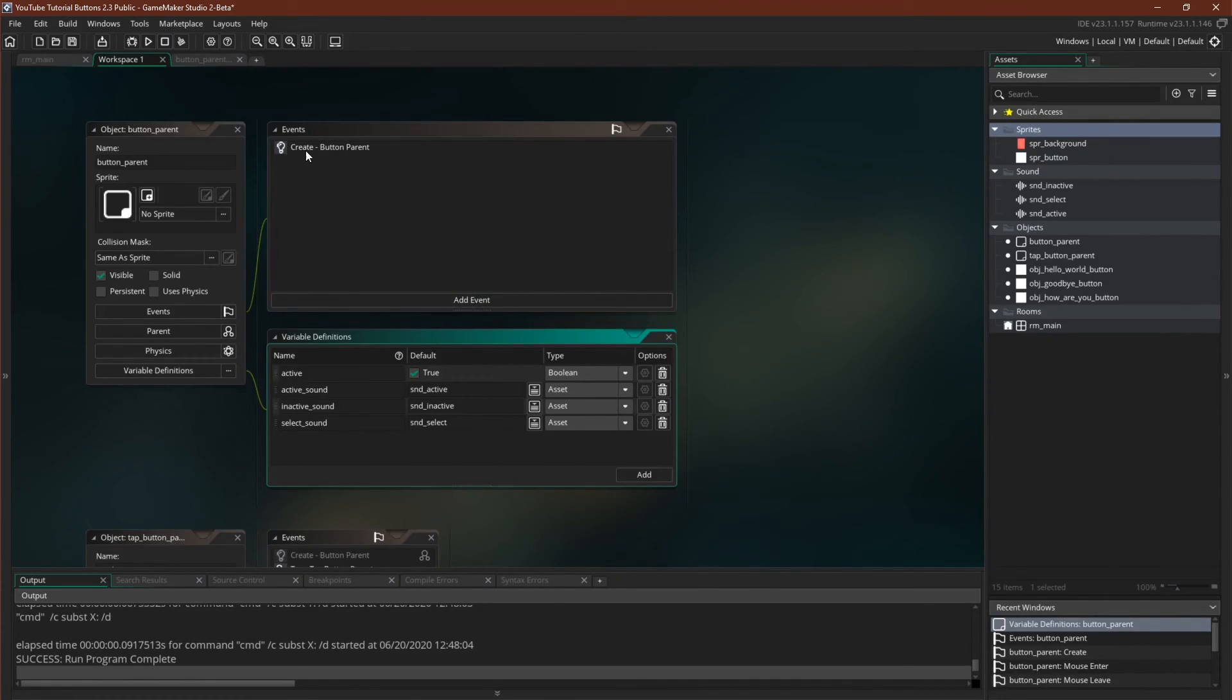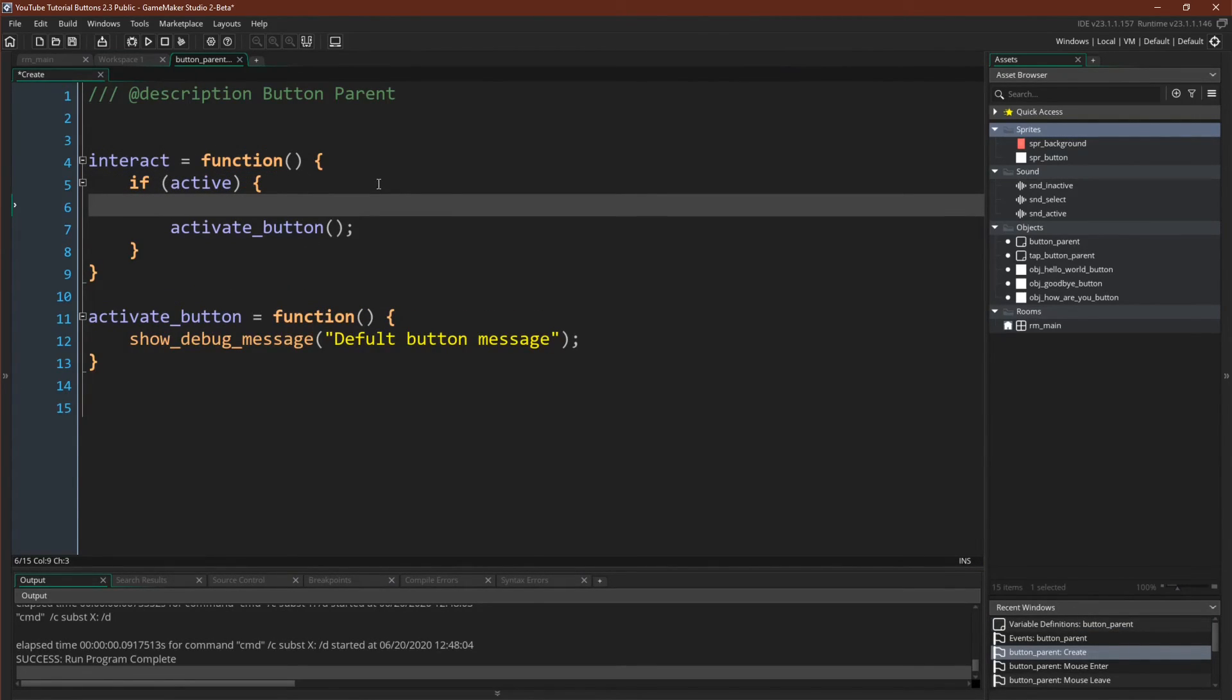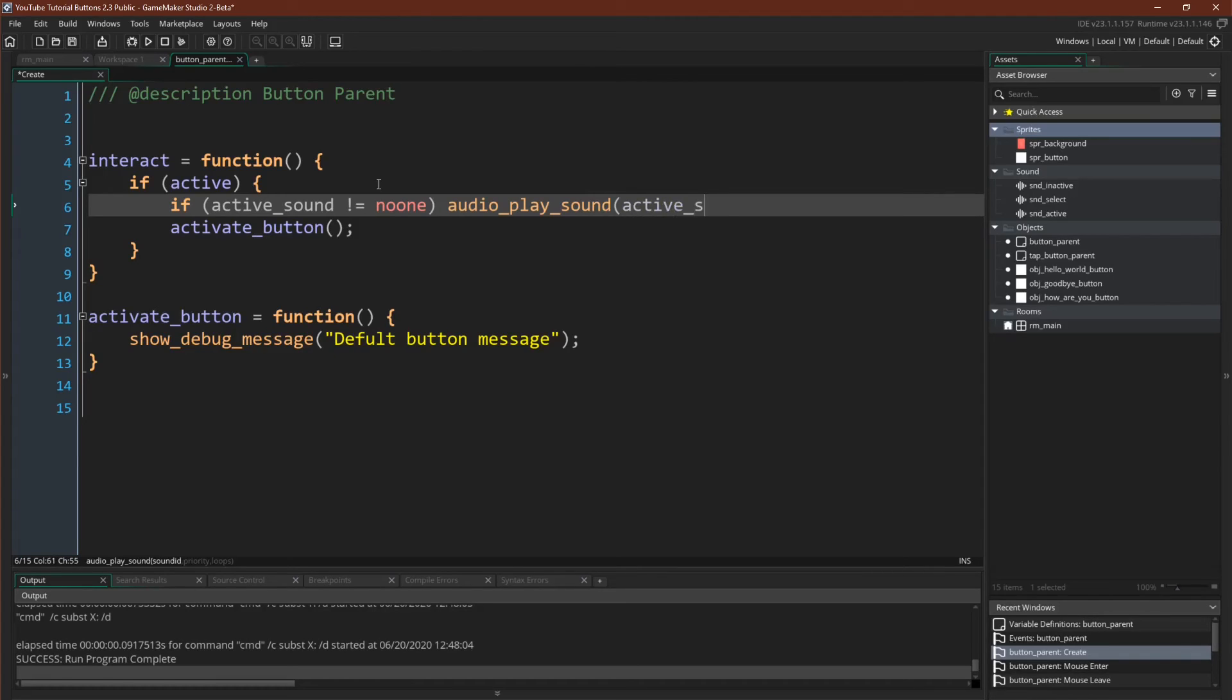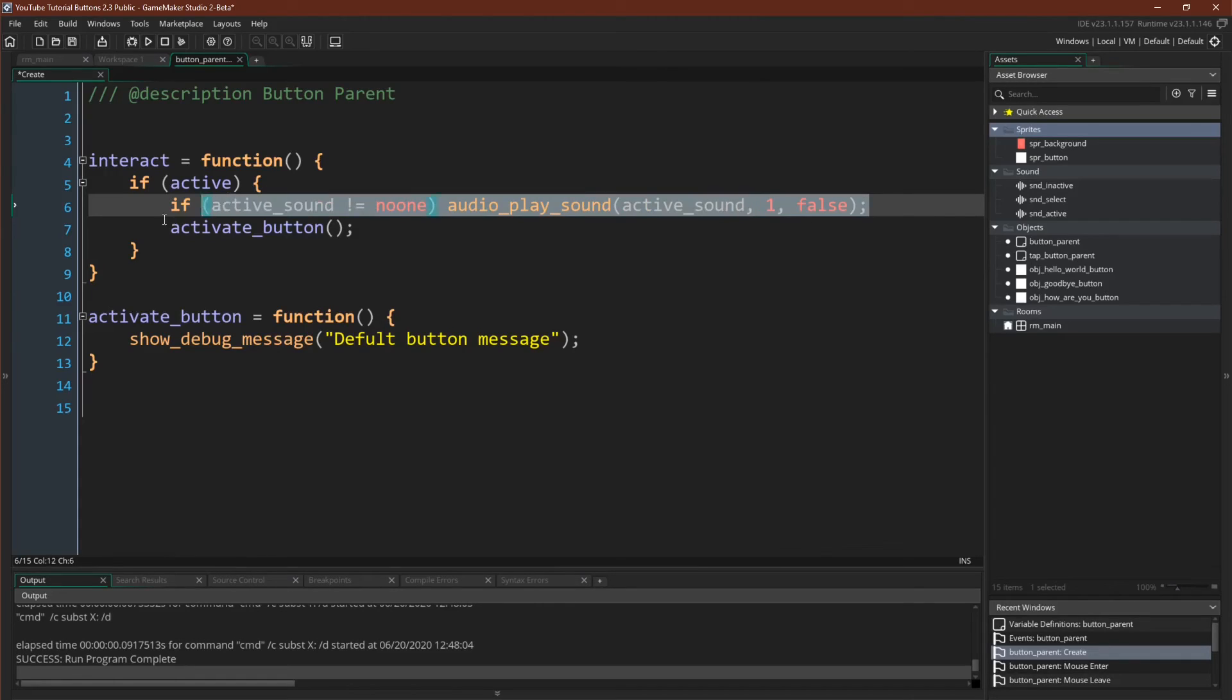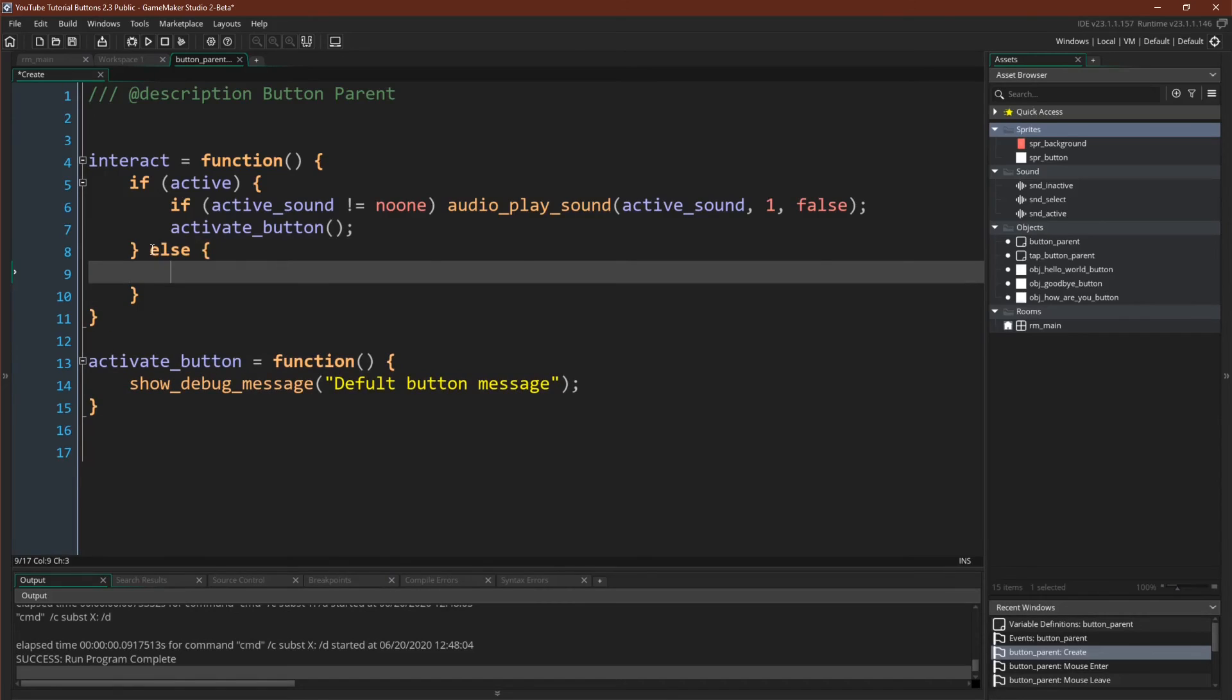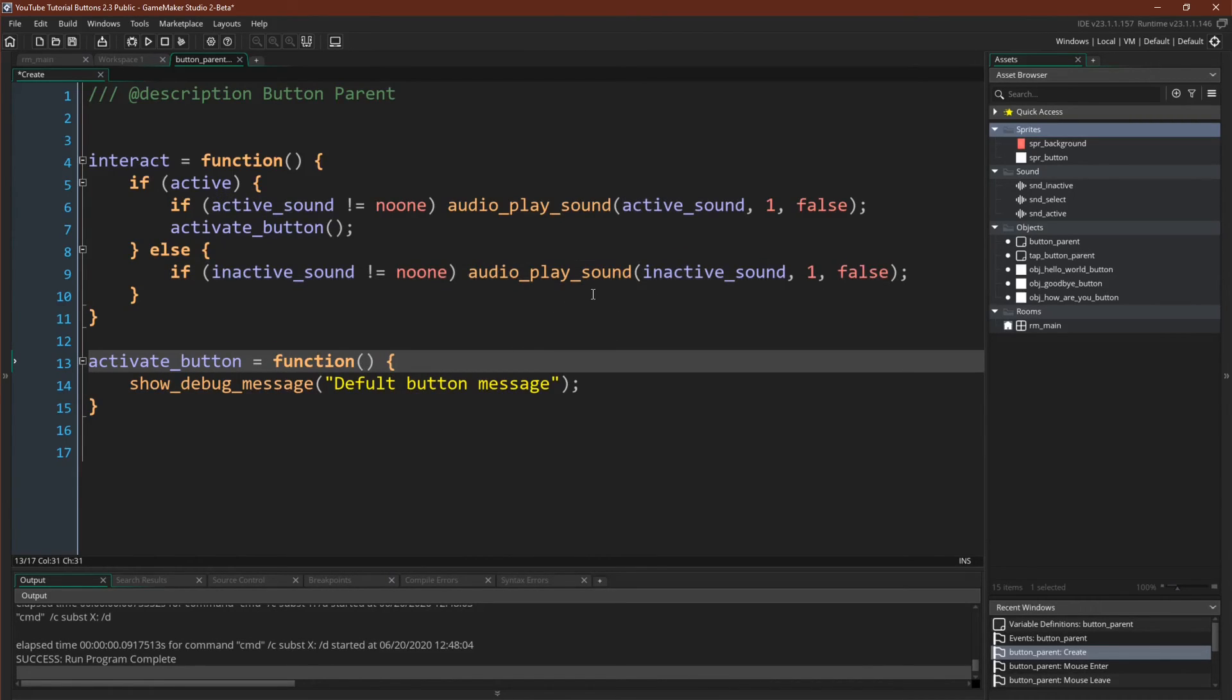Then we come over to our button parent's create event, because again, remember, we're doing this in methods. So this replaces event user 0. And we have the exact same code. If active sound does not equal no one, then audio_play_sound active_sound 1 false. And we can actually just copy this line. Now we need our else statement. Inactive sound. So now our active and inactive sound are in. All of that should work just fine.